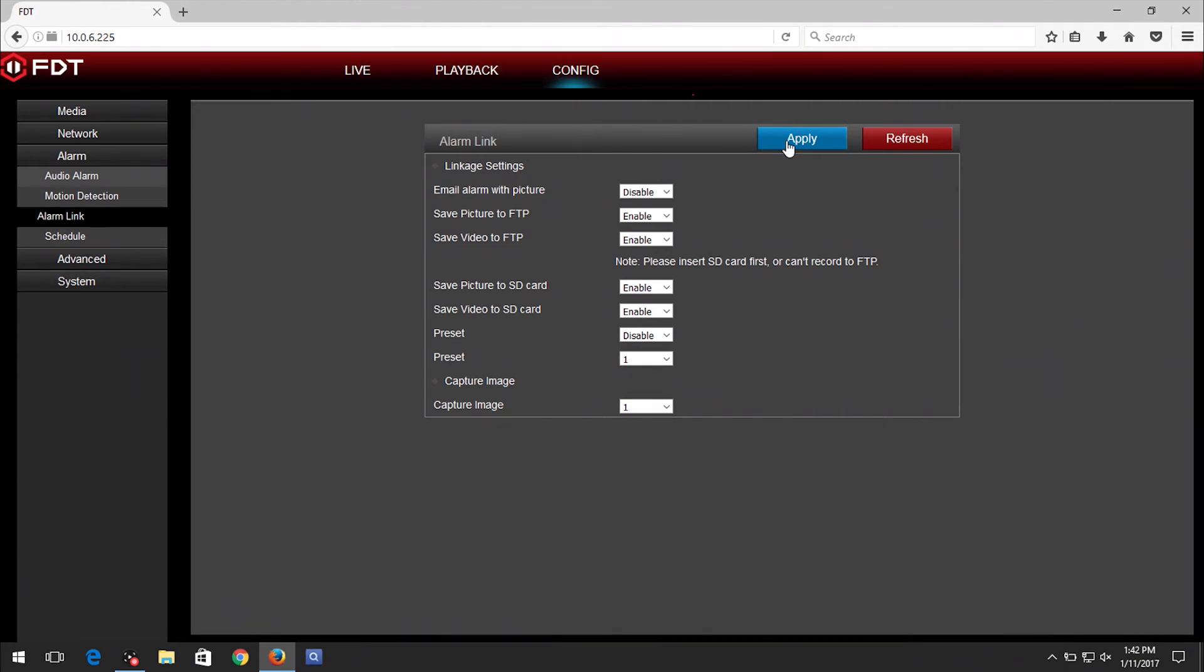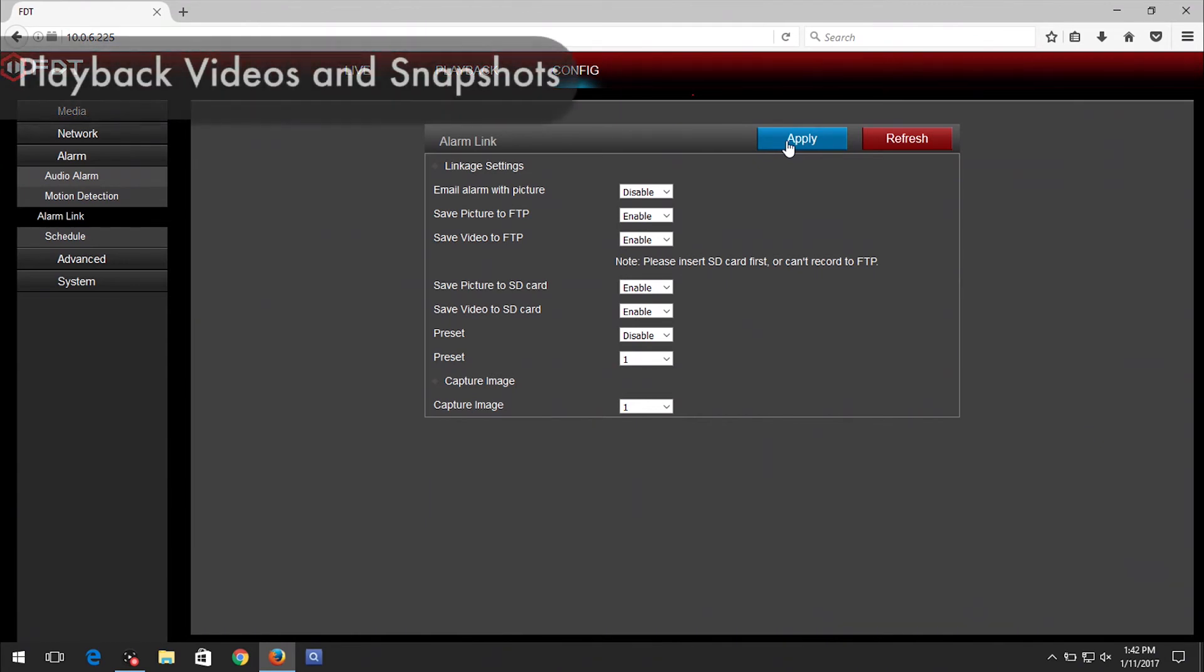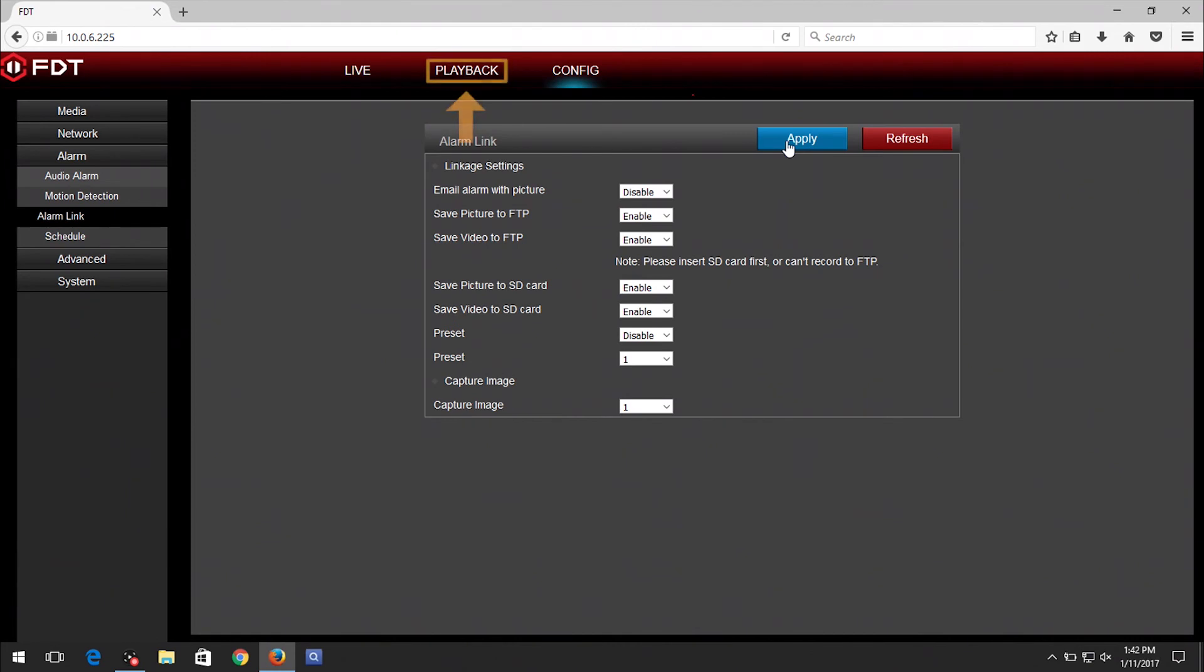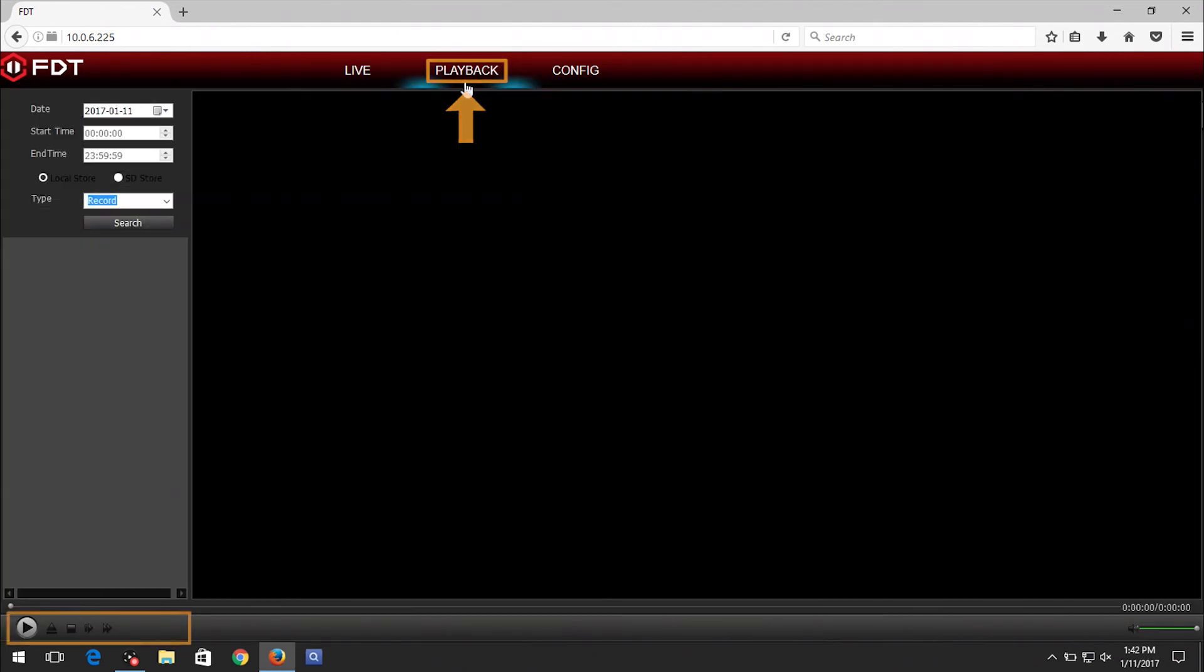Once you have connected the camera to the FTP server and have set it to Record, the last step is to View Playback. Please note all recordings and snapshots will be generated once motion is detected. On the Web UI, click on the Playback tab. At the bottom of the Playback screen are the video controls. Click on the Open File button.